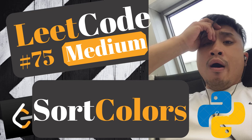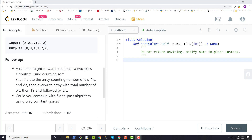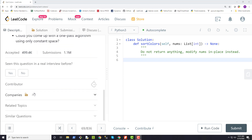Hey, how's it going everybody and welcome back to Michael Workspace. I am Michael and in today's lesson we'll be going over another LeetCode problem called Sort Colors, which is problem number 75. It is considered a medium level difficulty problem and before we get into the problem statement, let's take a look at some of the companies that have asked this question in coding interviews.